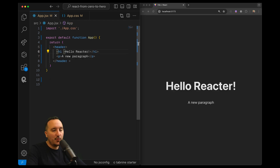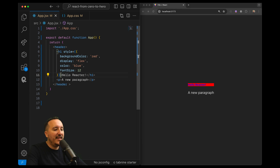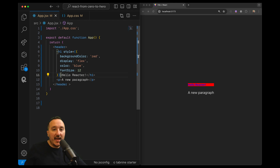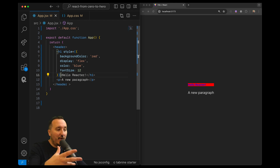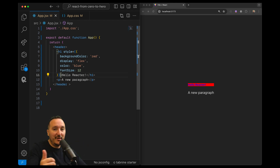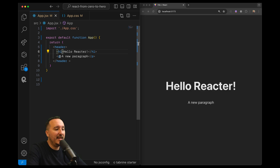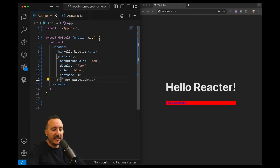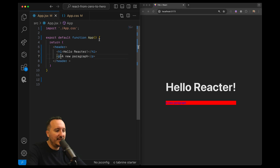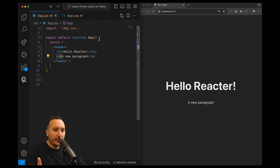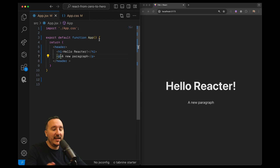Now let's put that on my h1 instead of my header. If I save, we can see that I can target any tag element in my element tree using inline style. My HTML understands that I'm targeting the style of the paragraph and the style of the h1. That was the first way to change style directly inline.